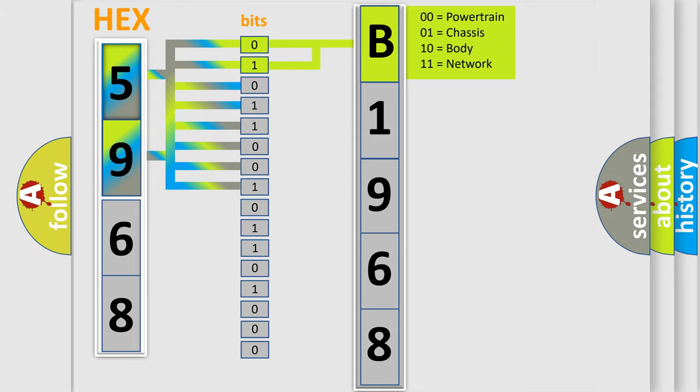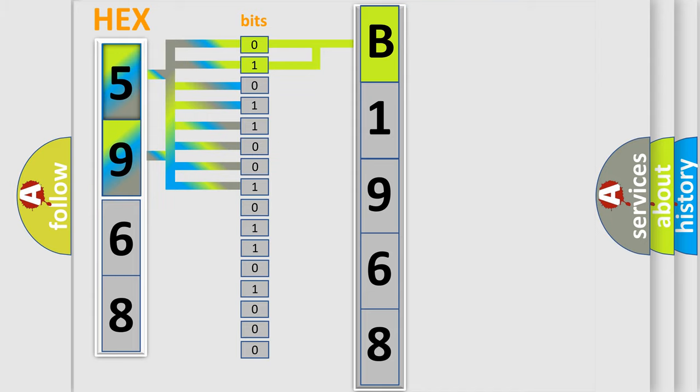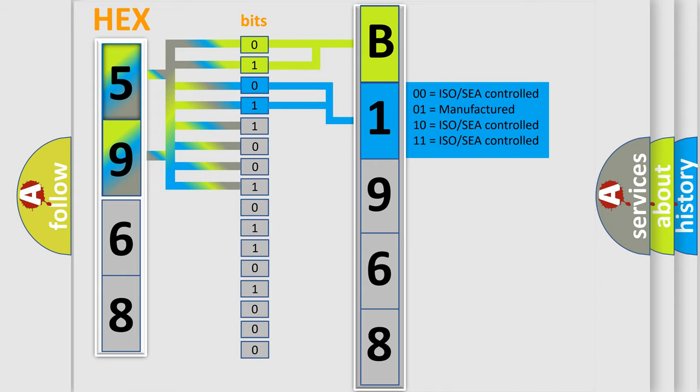By combining the first two bits, the basic character of the error code is expressed. The next two bits again determine the second character.